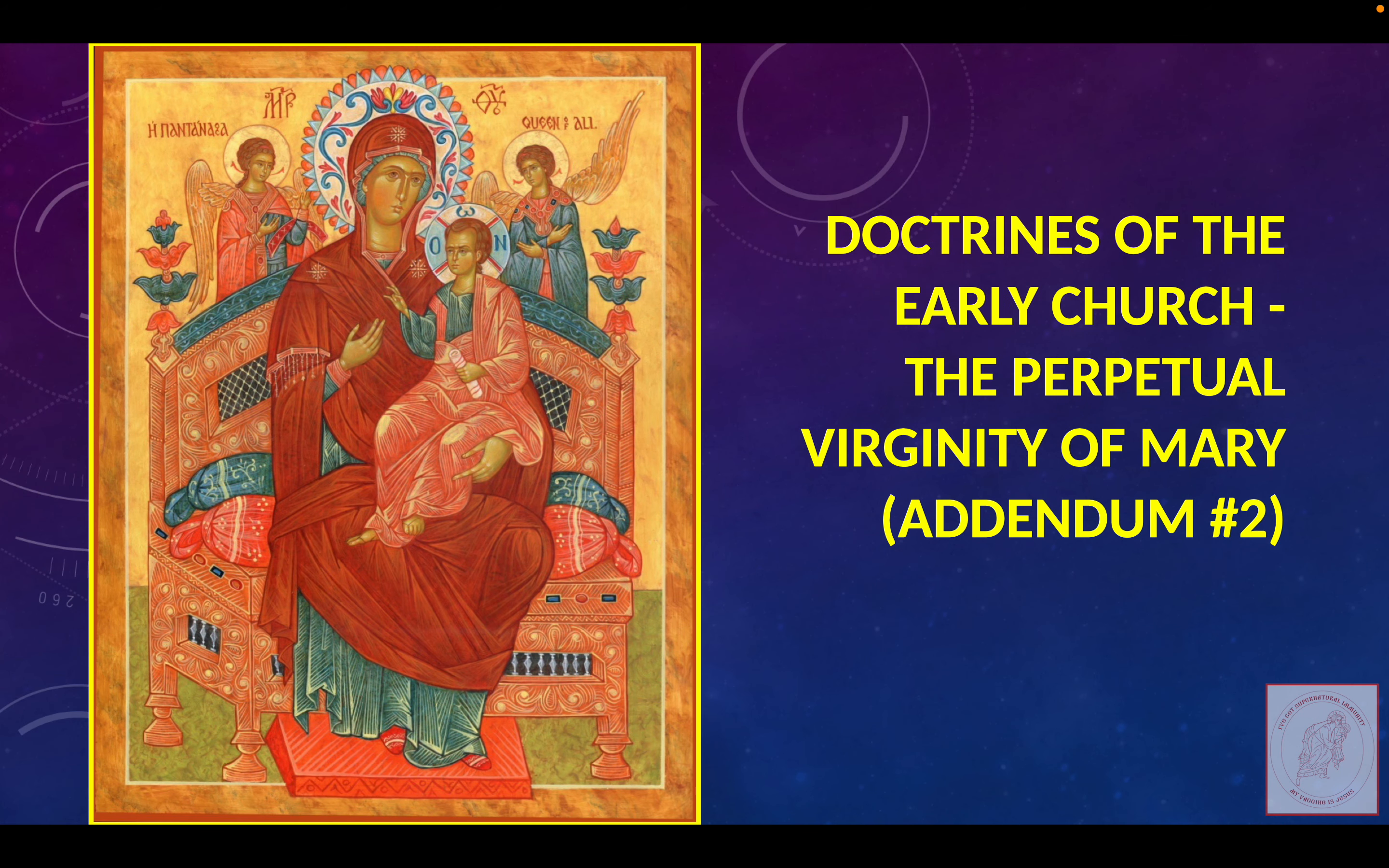Today's discussion is in the Doctrines of the Early Church playlist and is entitled The Perpetual Virginity of Mary, Addendum No. 2.